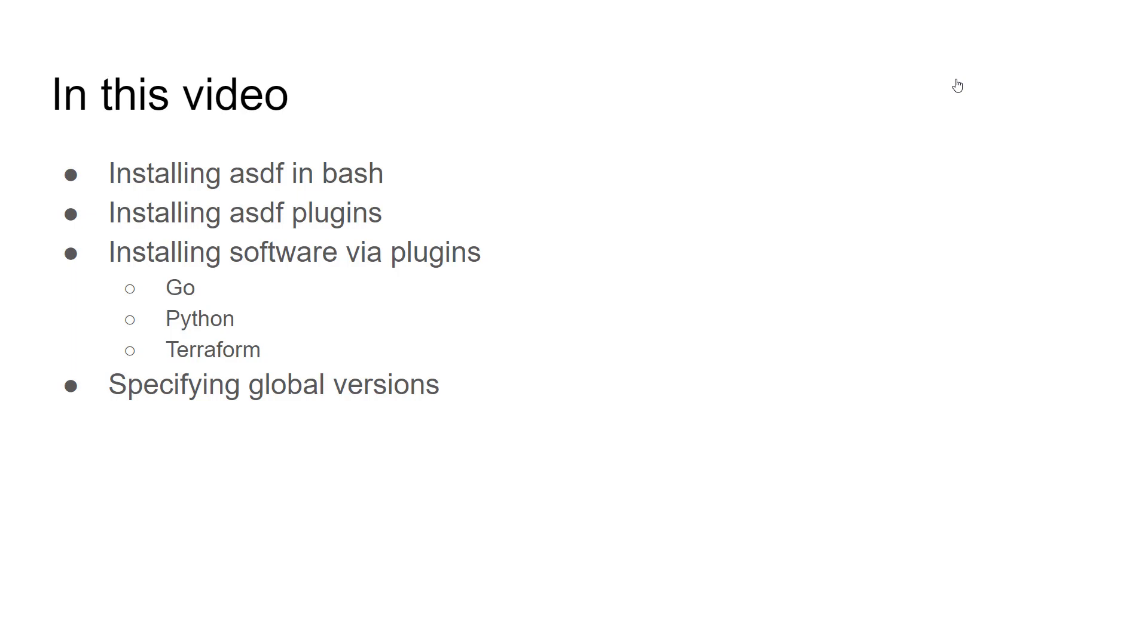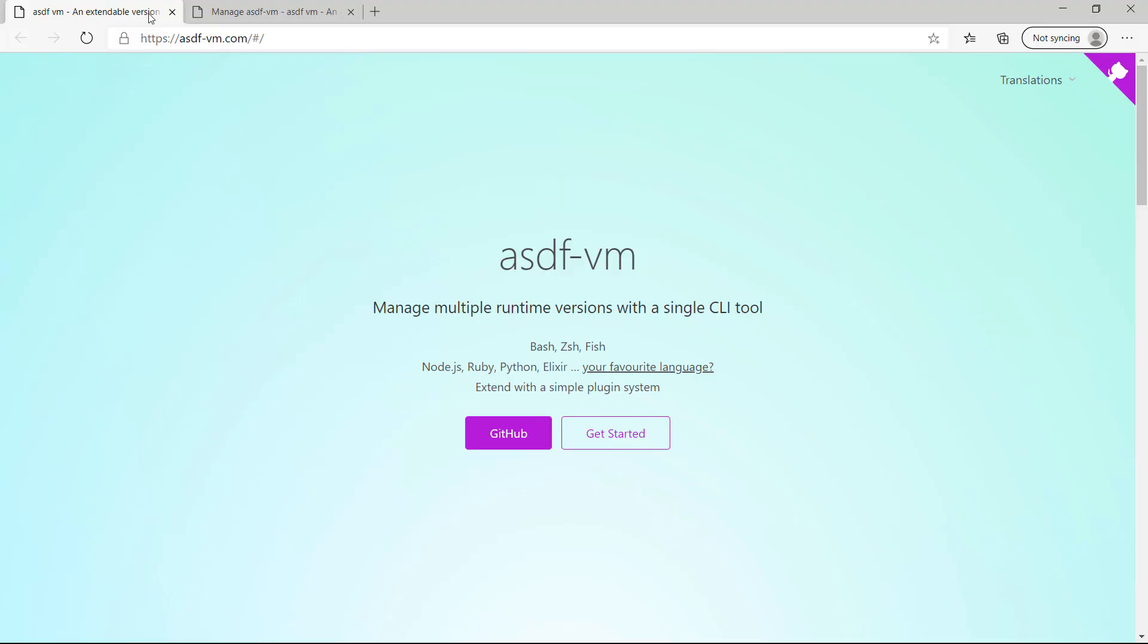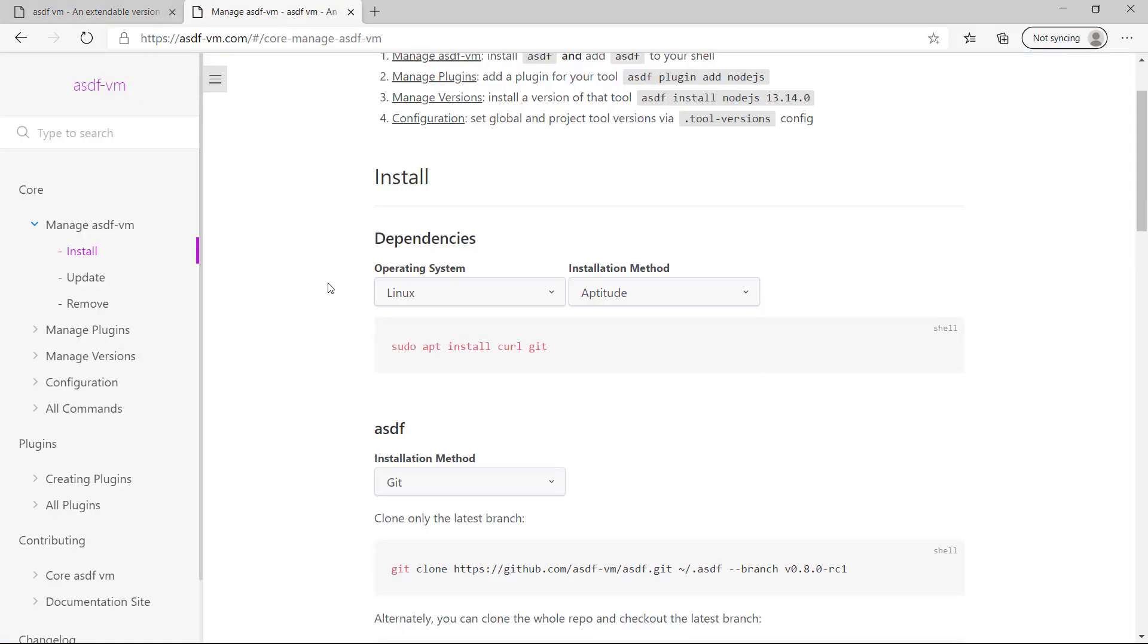Then we'll cover how you specify global versions for each of the tools installed. As I mentioned, more information can be found at asdf-vm.com. Clicking get started will take you to a page with installation instructions.